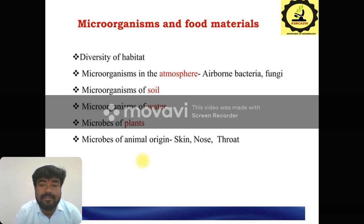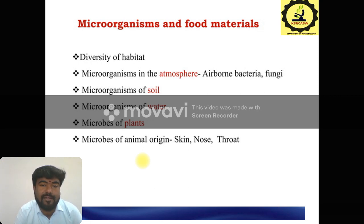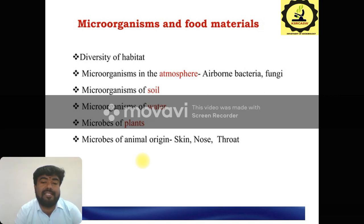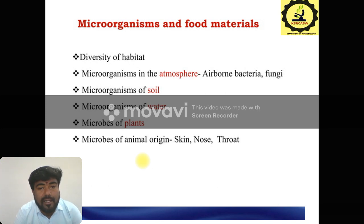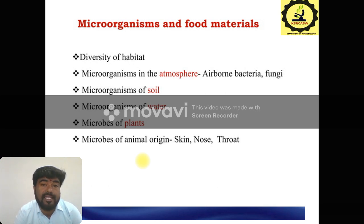What are the important microorganisms in food materials? Especially the diversity of habitat. Habitat means the place. Microorganisms are present in different places and also in the atmosphere. The atmosphere contains airborne bacteria and fungi. The bacteria are present in air sources. The important environmental factor is soil — microorganisms are mostly present in soil. And also water, some plants, and some of animal origin are also sources where microorganisms are present in food.